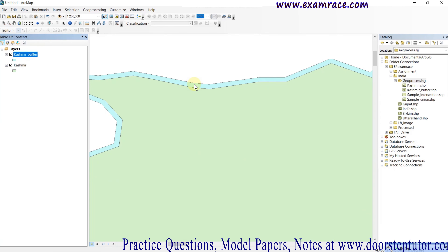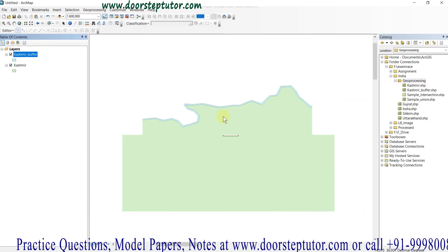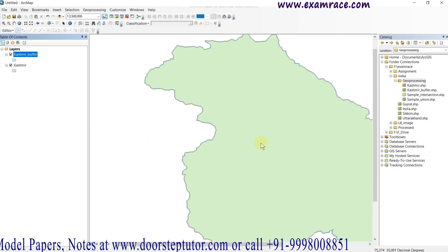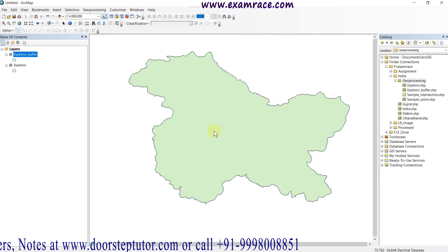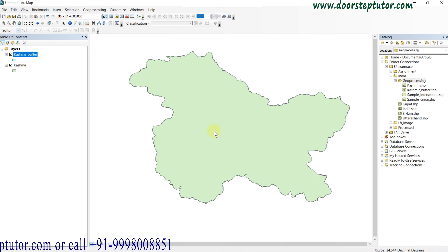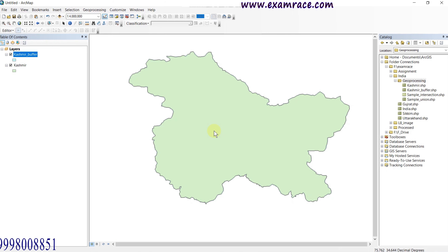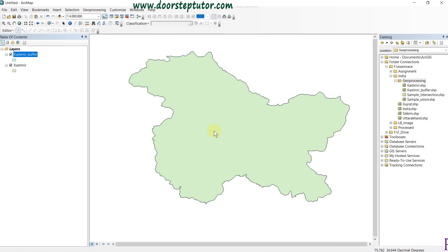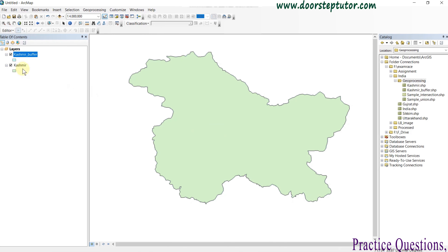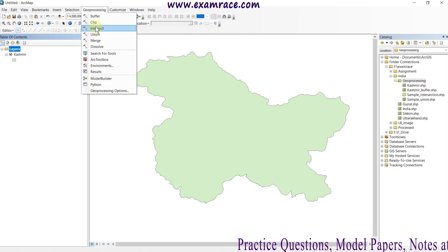We can see the difference here. You can clearly see the one kilometer buffered area outside the border of Jammu and Kashmir state. The buffer tool is basically used to see the affected or surrounded area of a particular feature or dataset.